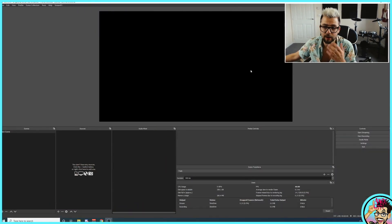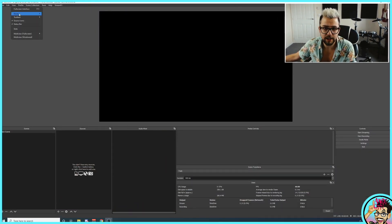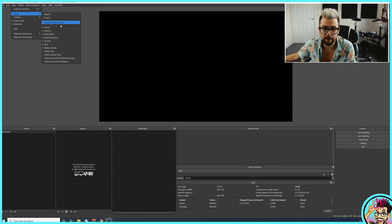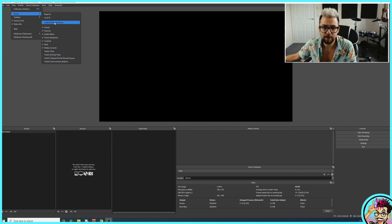Let's take a look at my blank OBS. If we go to View, you can see Docks, and there are different docks on here and we can add custom browser docks. You won't see the ones at the bottom here because that's what we're going to add today. If we press Custom Browser Docks, we get a list with the dock name and the URL.